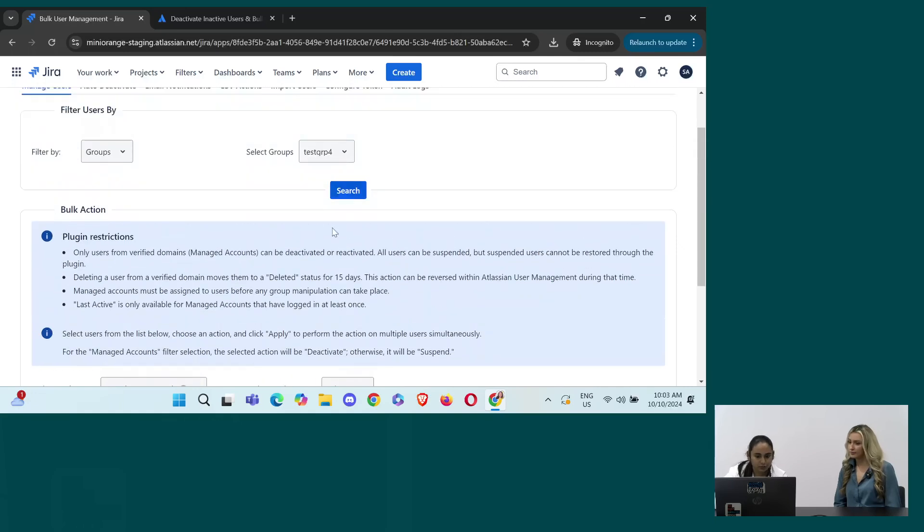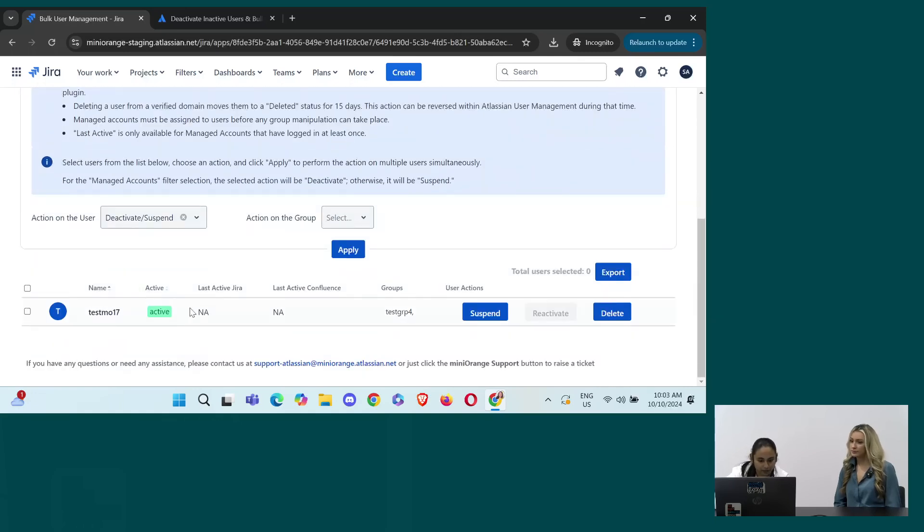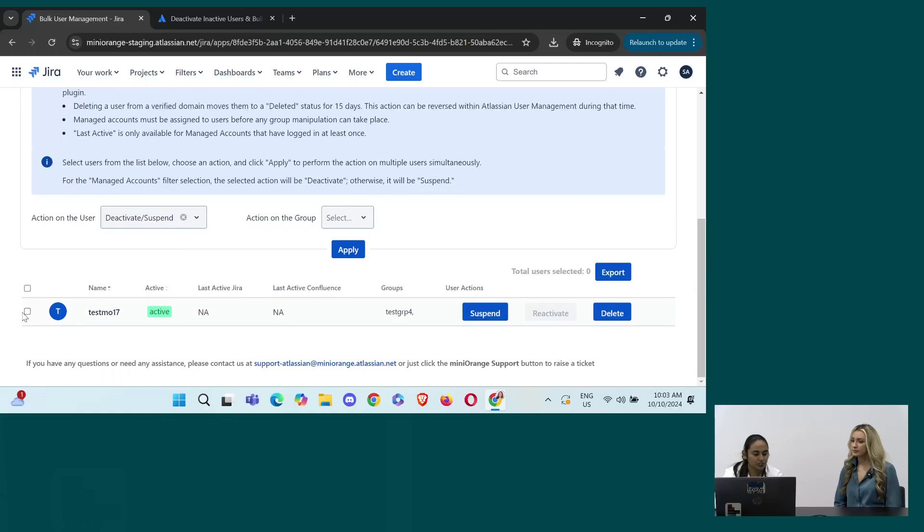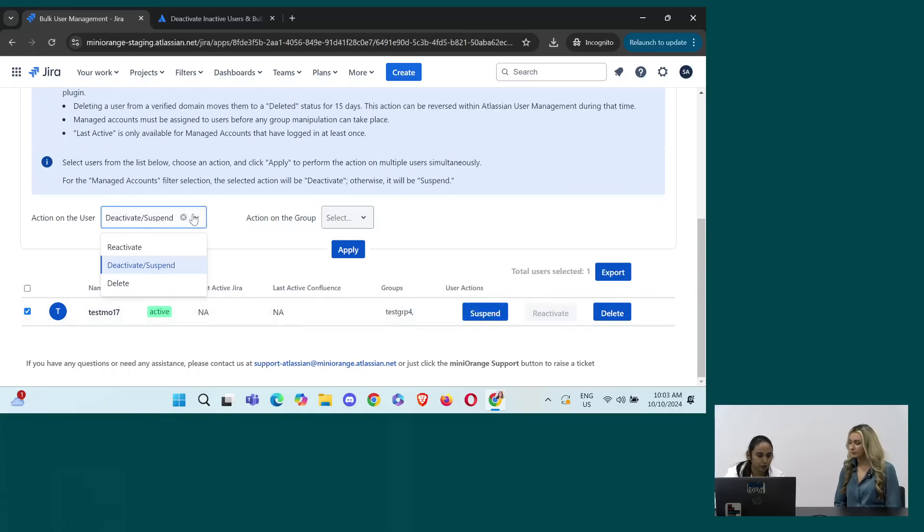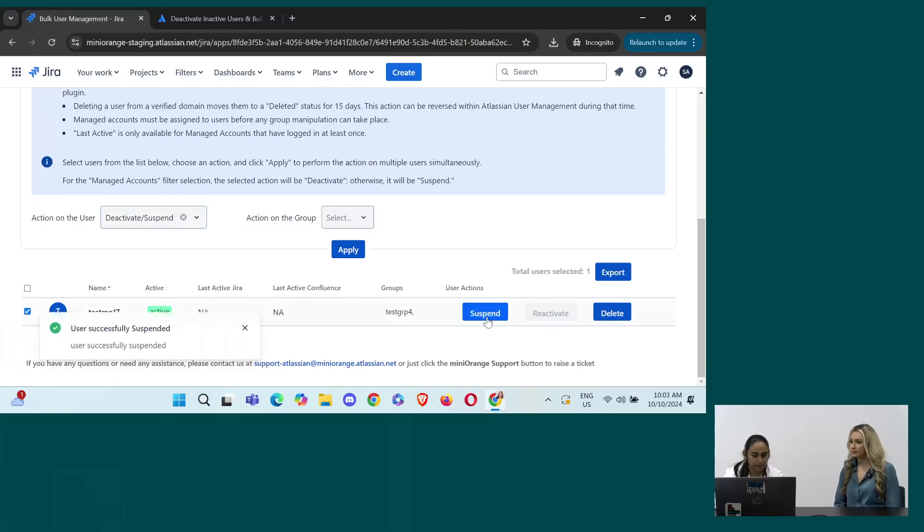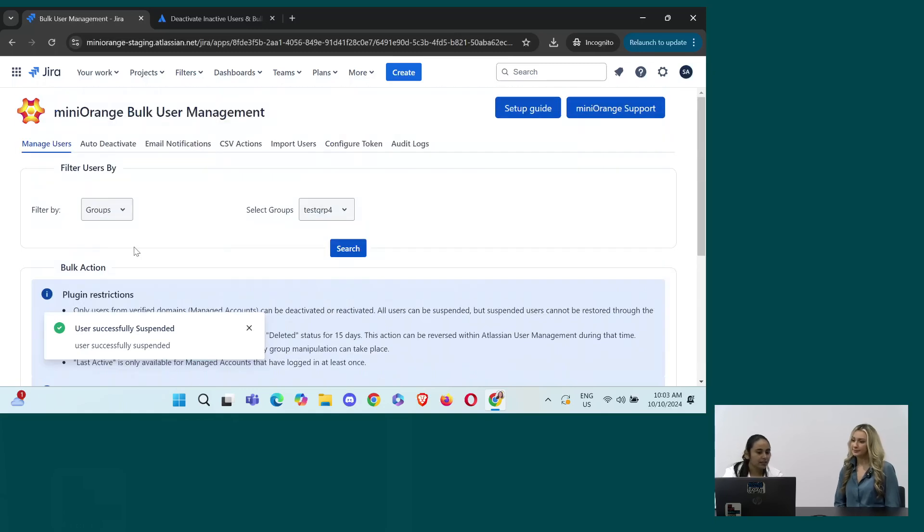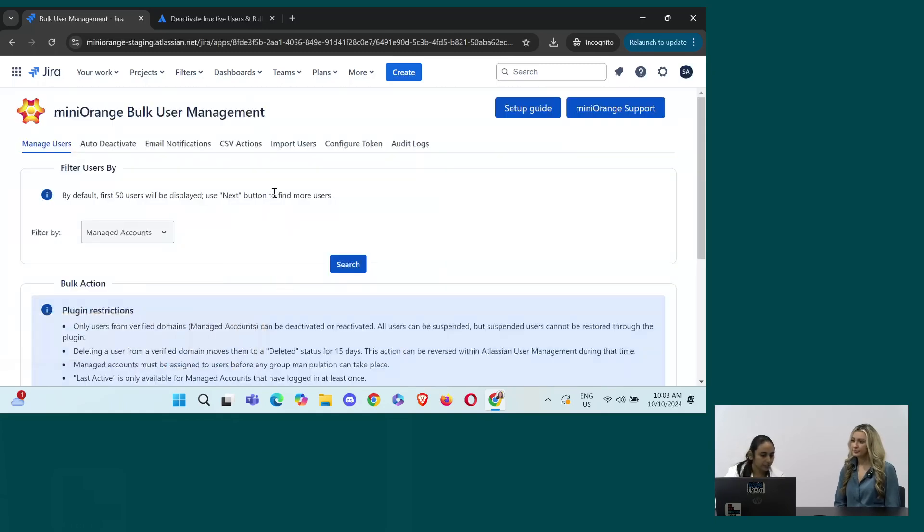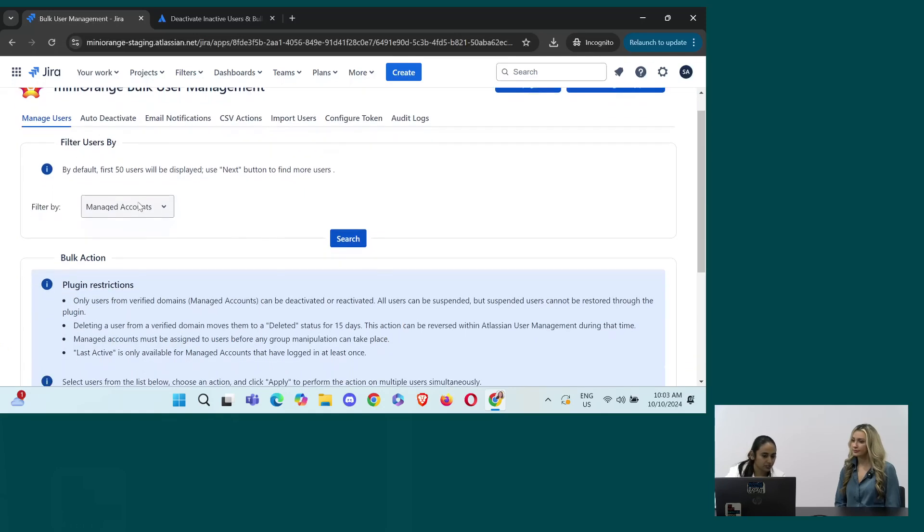So this group have only one user as of now. But if you have multiple users, you can just select them and perform any action that you want deleting, reactivating or deactivating in that manner. So I'll just suspend it for now. Yes. So user is successfully suspended. So basically, these are the filters that can be used.